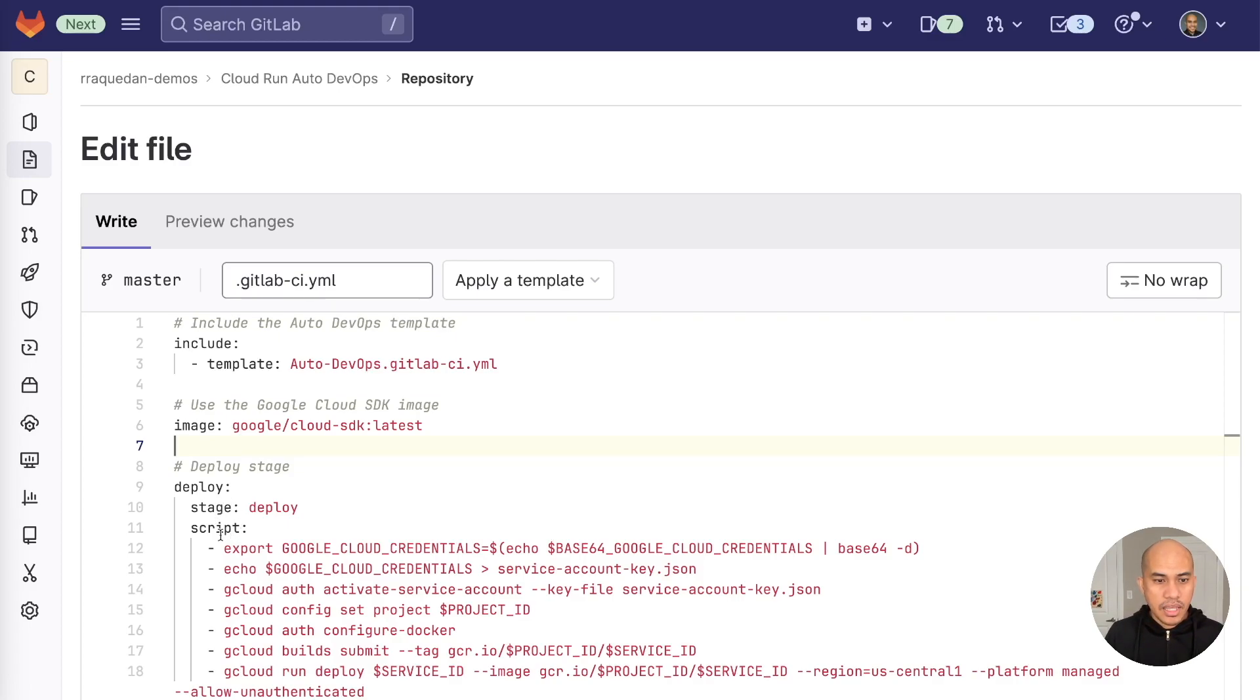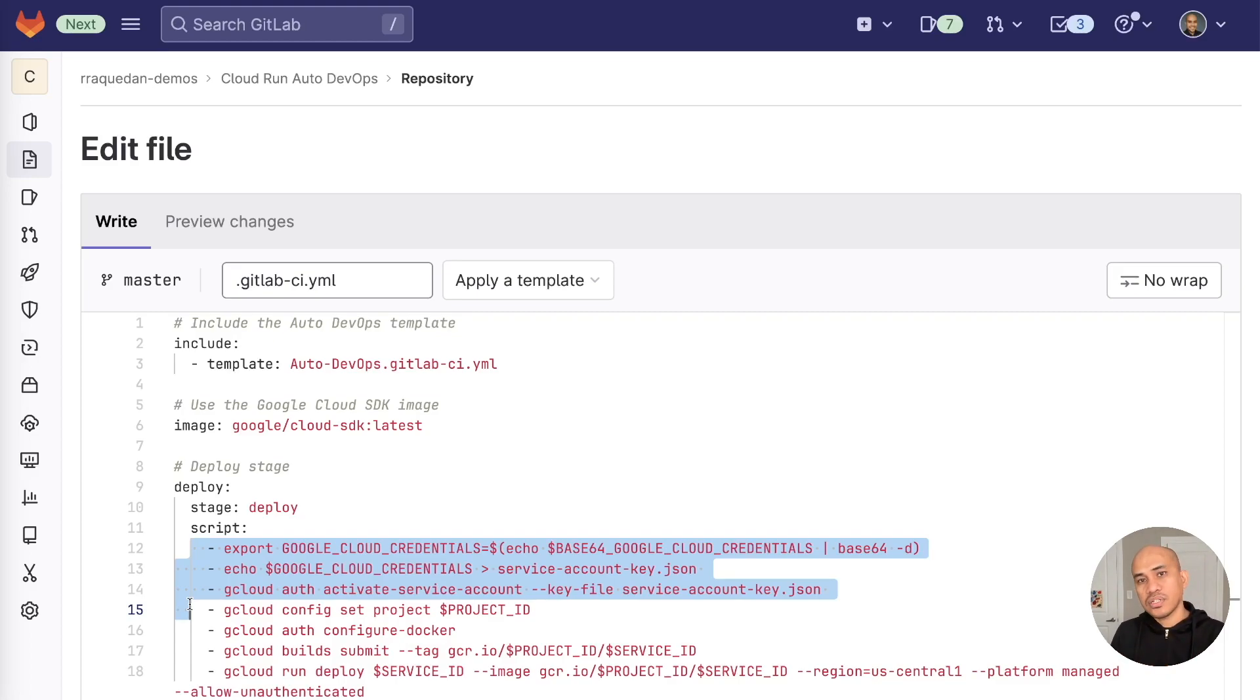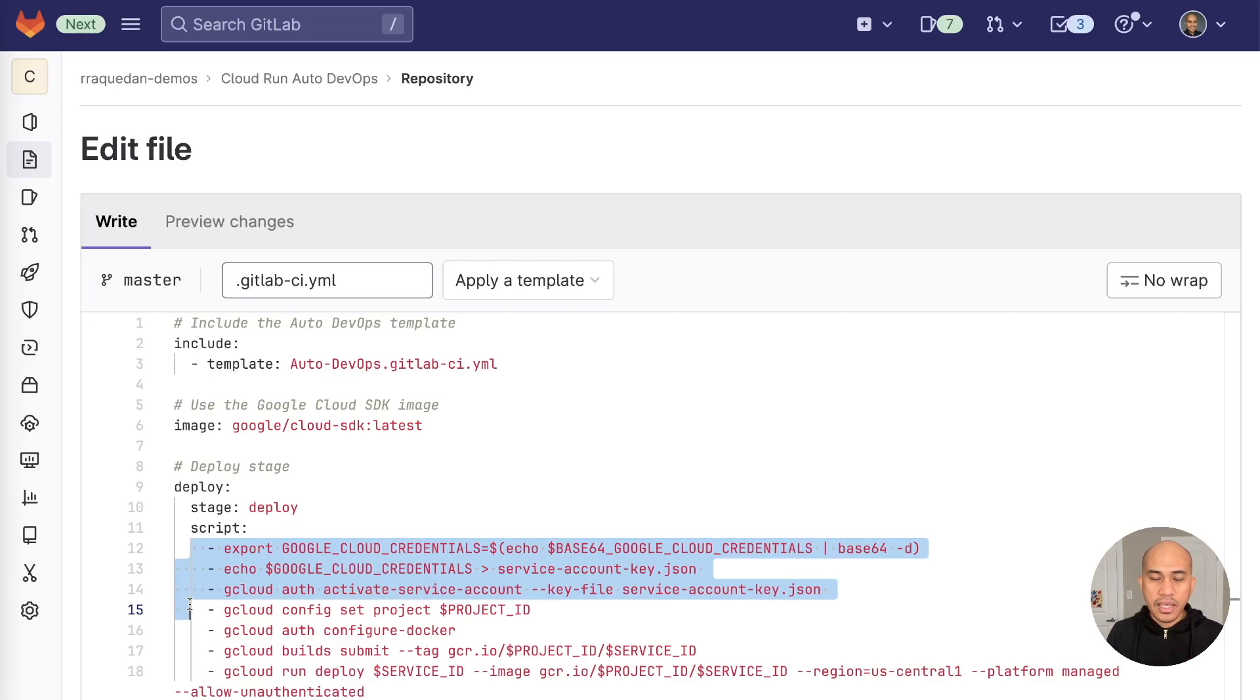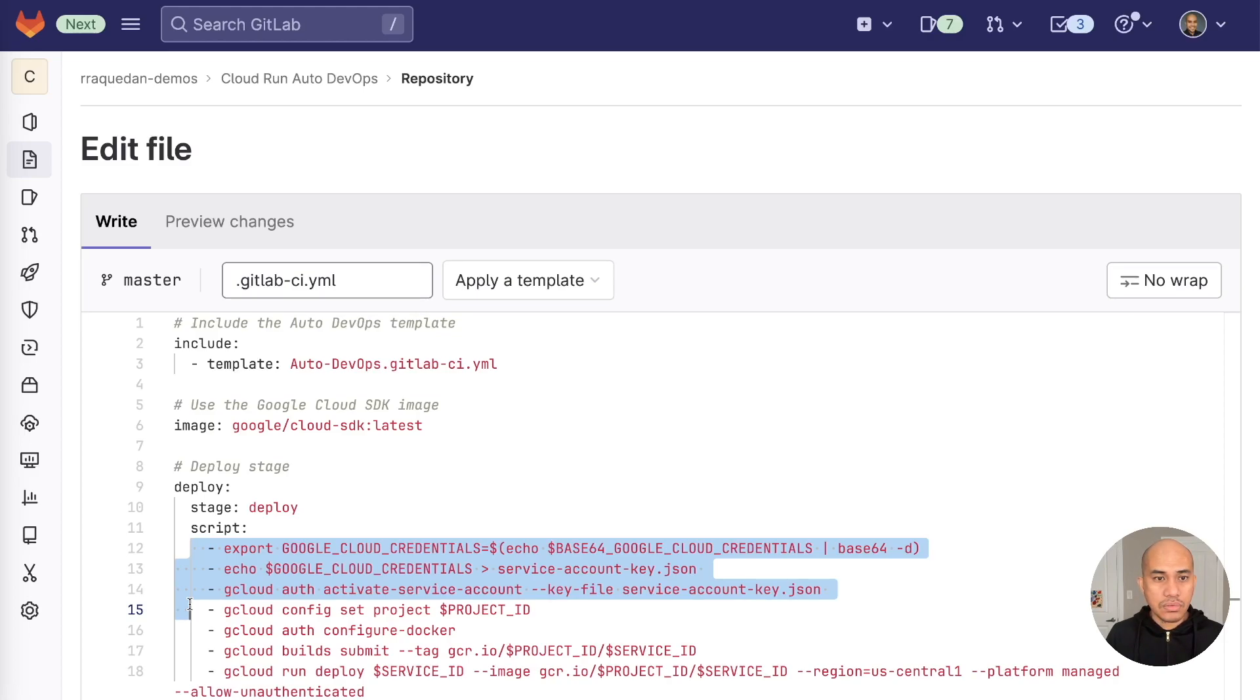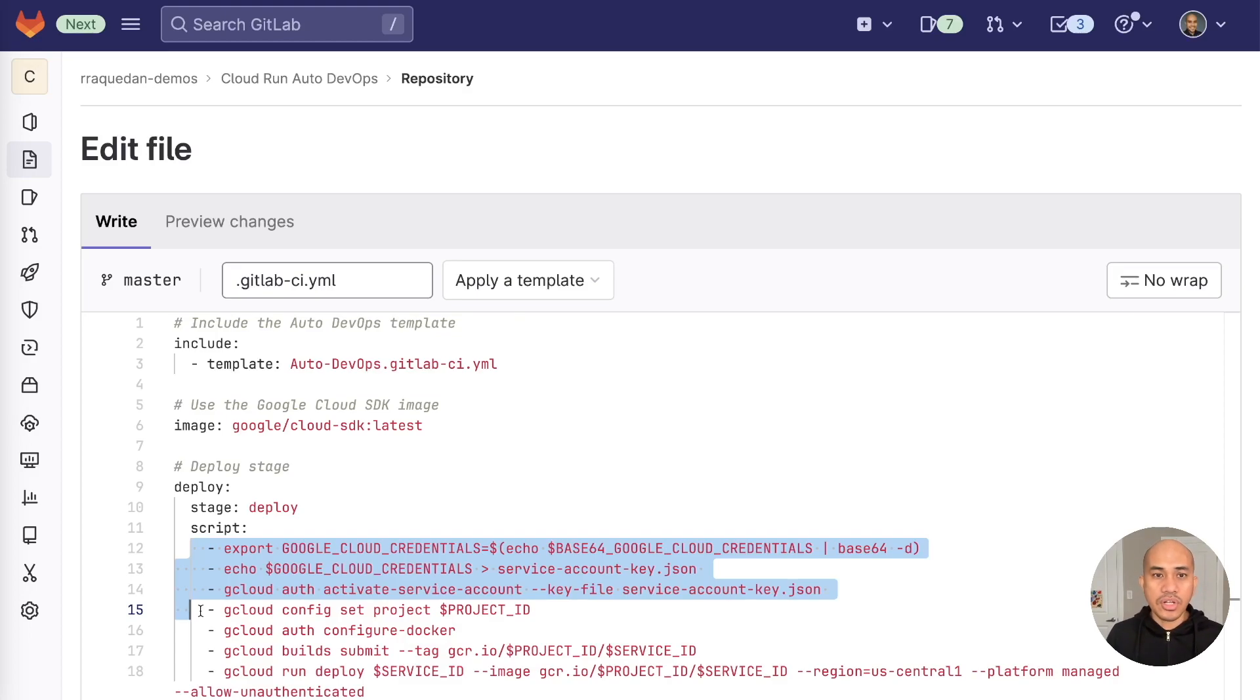And then lines 12 to 14, what's happening here is we're taking the credentials you had entered as an environment variable and then using that to feed into the authentication onto the Google Cloud account. Starting at line 15, we will select and target the project ID because you may have many projects in your Google Cloud account.